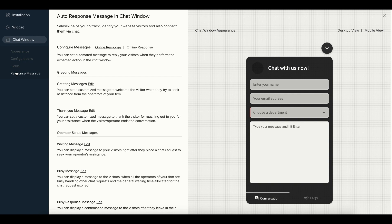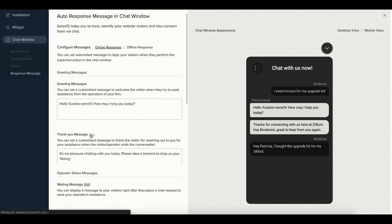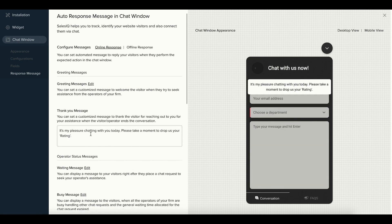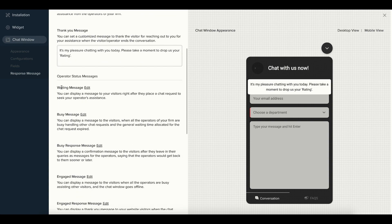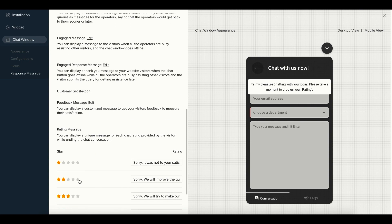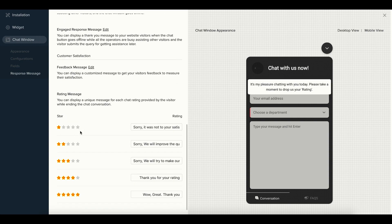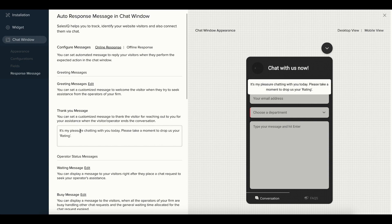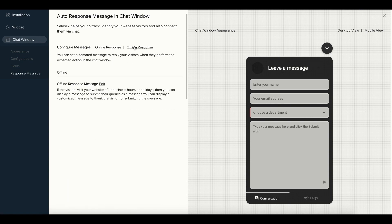Following this, there is a response section. For online responses, you can configure greeting messages, thank you messages, operator status messages such as waiting messages, busy messages and engaged messages, and customer satisfaction messages like feedback and rating messages. You can also configure offline responses in this section.